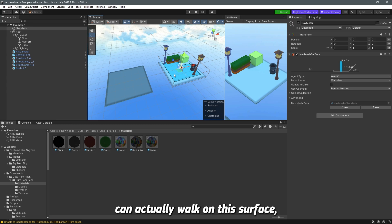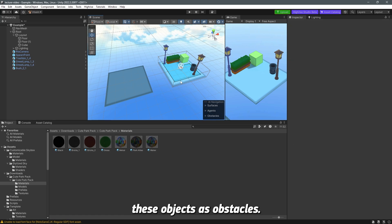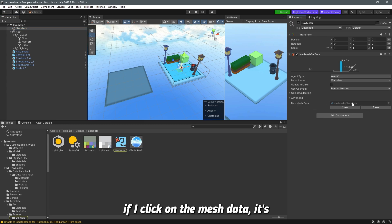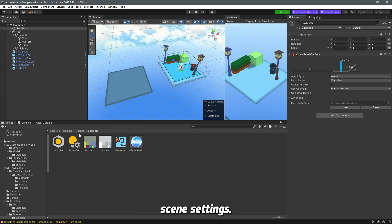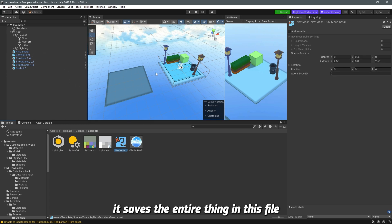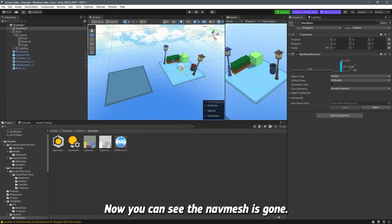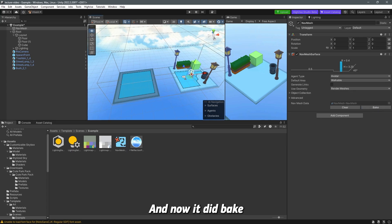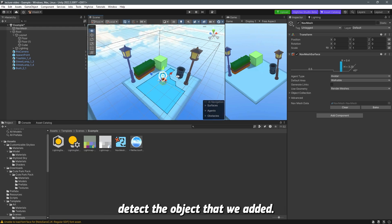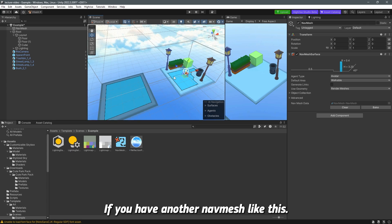In the nav mesh surface you'll see two buttons: Clear and Bake. Baking means the player can actually walk on this surface. Without baking, the player cannot walk on the surface and objects won't be seen as obstacles. The nav mesh data saves everything to a file in the scene settings. To bake, just click Bake — you can see it detects objects we've added and will prevent the player from walking through or over them.